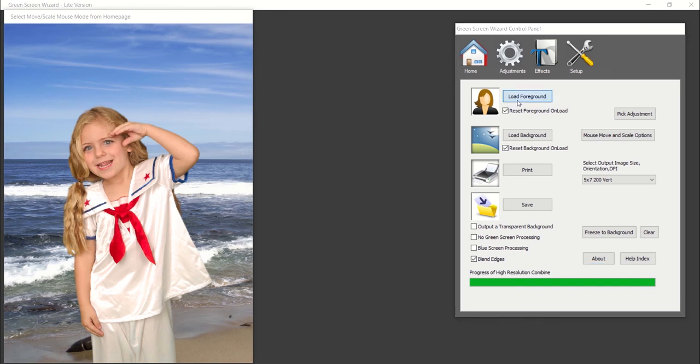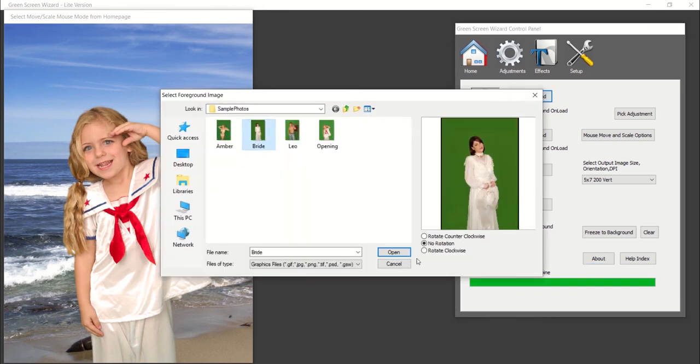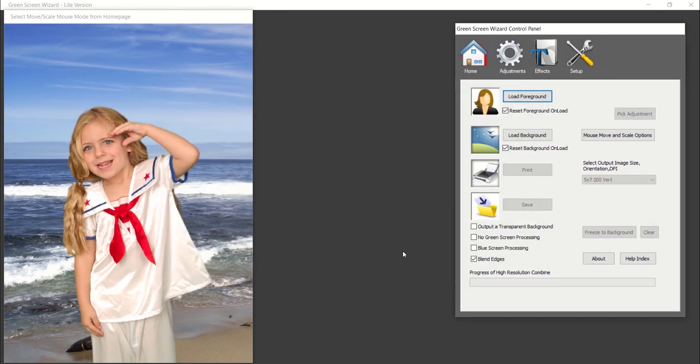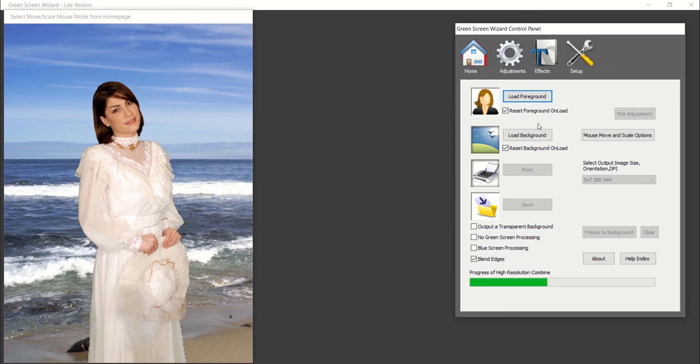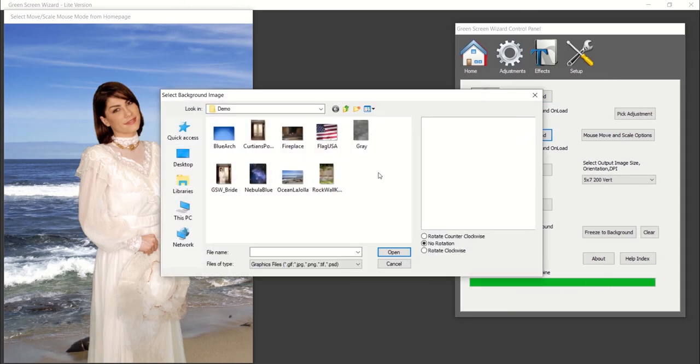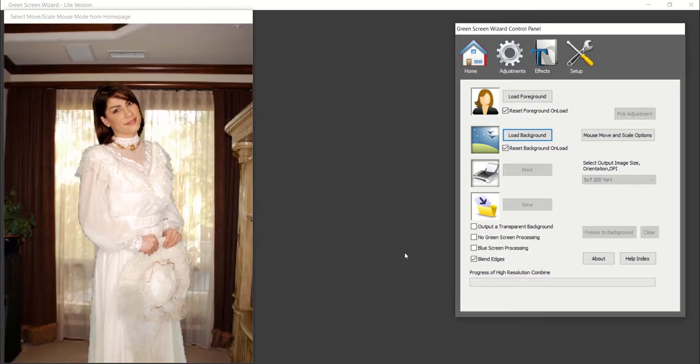First, select a load foreground and select the green screen image you would like to use as your subject. To change the background of the image, select load background and select a digital background from your computer.